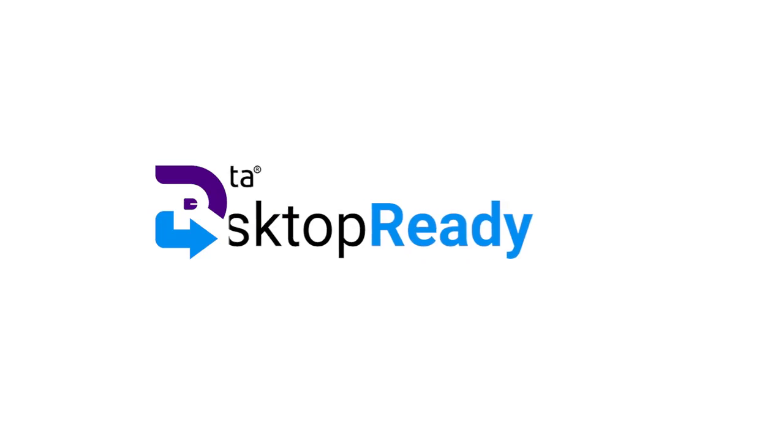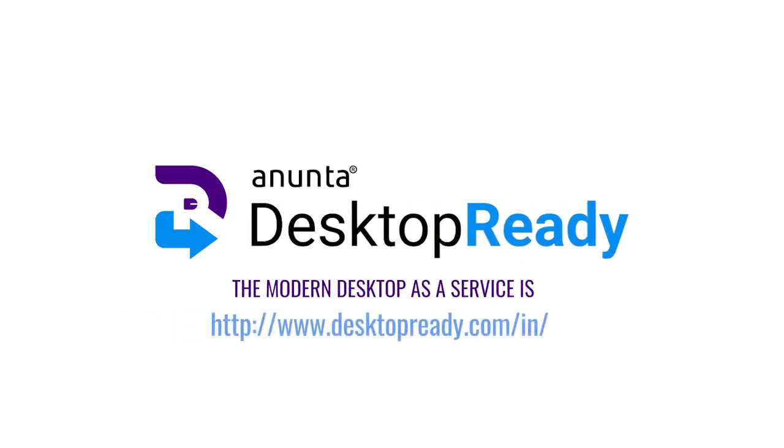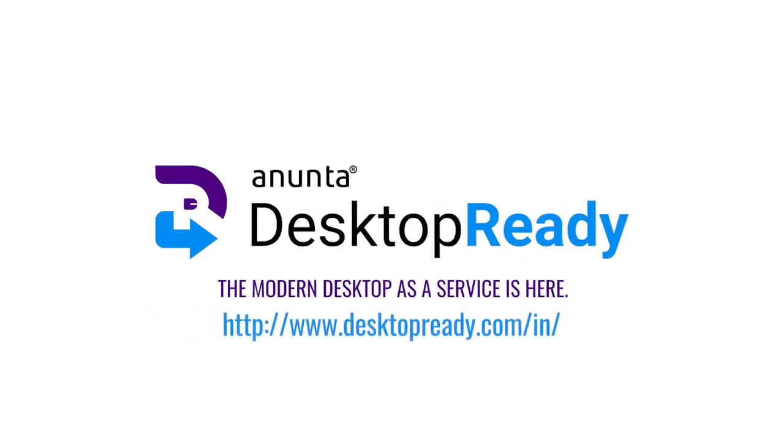Anunta Desktop Ready. Anunta's excellence in delivering the best VDI experience, implemented to design the next-gen remote working standard.